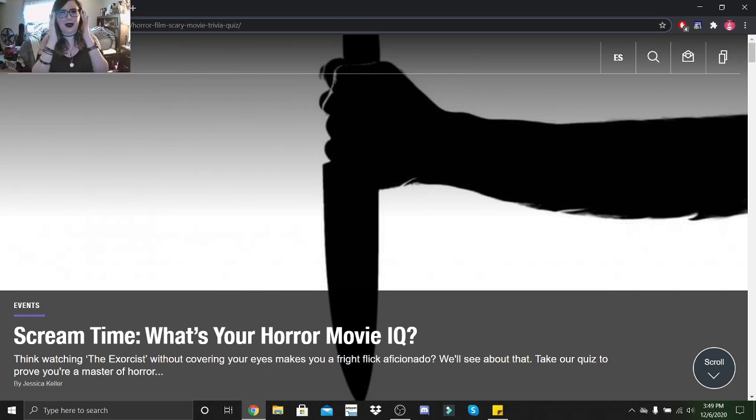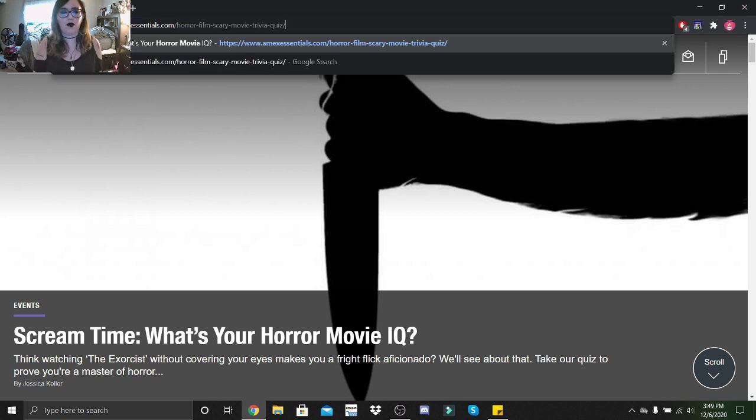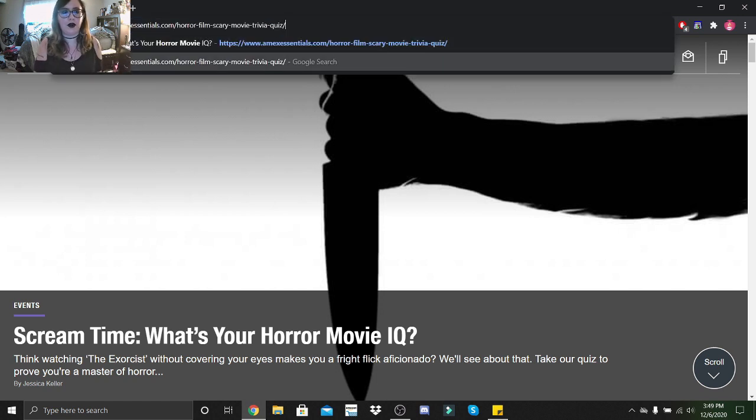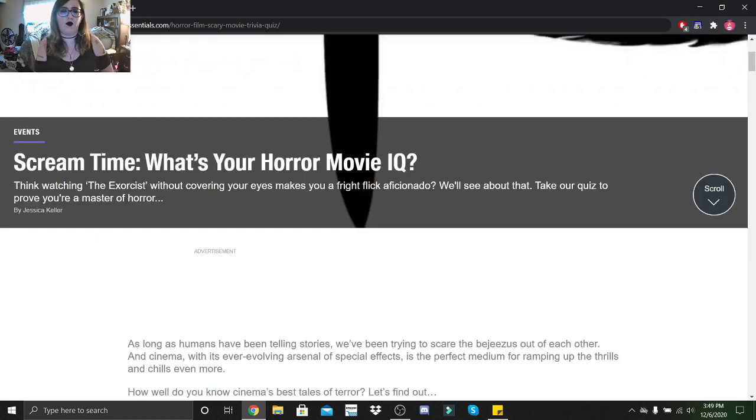Hi little skeletons, it is Disney Queen Skelly here and welcome back to another horror movie trivia quiz. Today we're taking the Scream Time What's Your Horror Movie IQ quiz. Let's figure out what my horror movie IQ is.